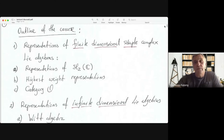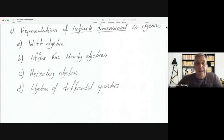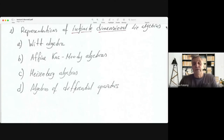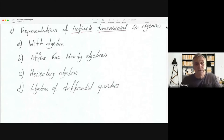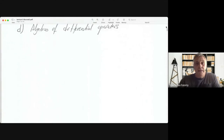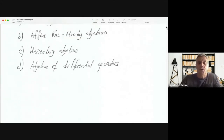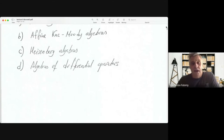Then we proceed to infinite dimensional Lie Algebras, where we will discuss some classical examples: Kac-Moody Algebras, Heisenberg Algebras, and Lie Algebras of differential operators on algebraic varieties. We'll see how much we can cover. I have prepared slides that will be available for you, and I will give exercises along the way which we will discuss during the exercise sessions.